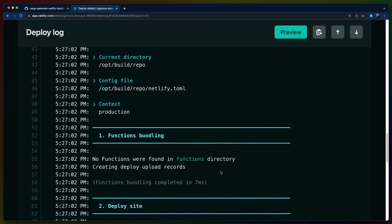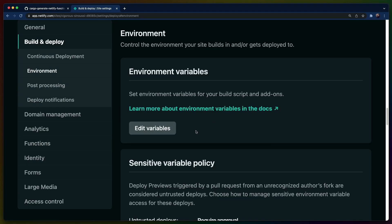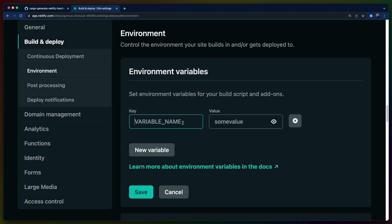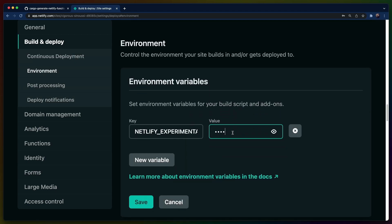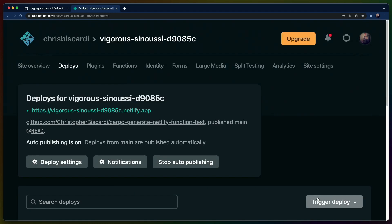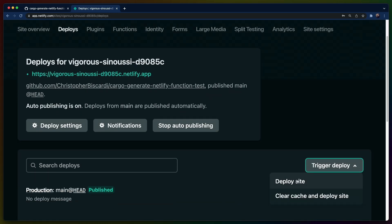We can go watch the deploy log. It didn't pick up our functions, so we have to figure out why. One of the reasons could be that we didn't set the environment variable for the experimental Rust deployment. This is going to be NETLIFY_EXPERIMENTAL_BUILD_RUST_SOURCE, and we're just going to set this to true. This is actually just the word true.